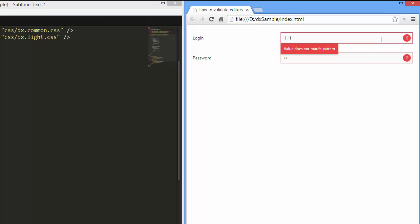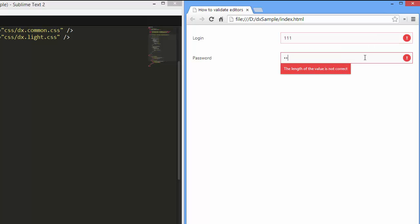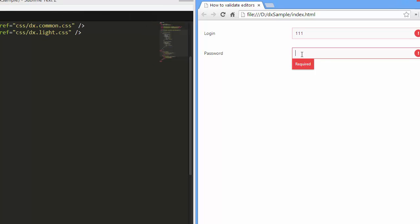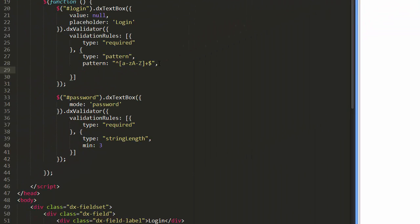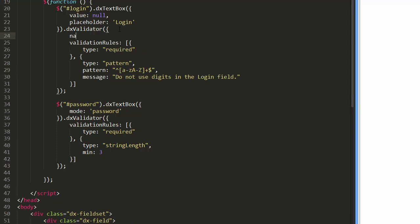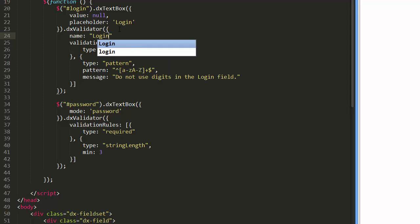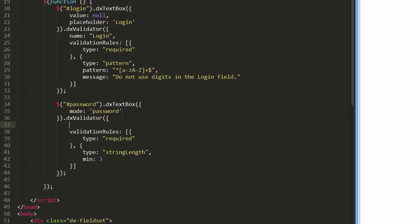I'll specify a custom error message for the pattern rule to clarify the occurred error for end users. In addition, I'll specify the editor's names for the validators so that the default error messages have a subject.